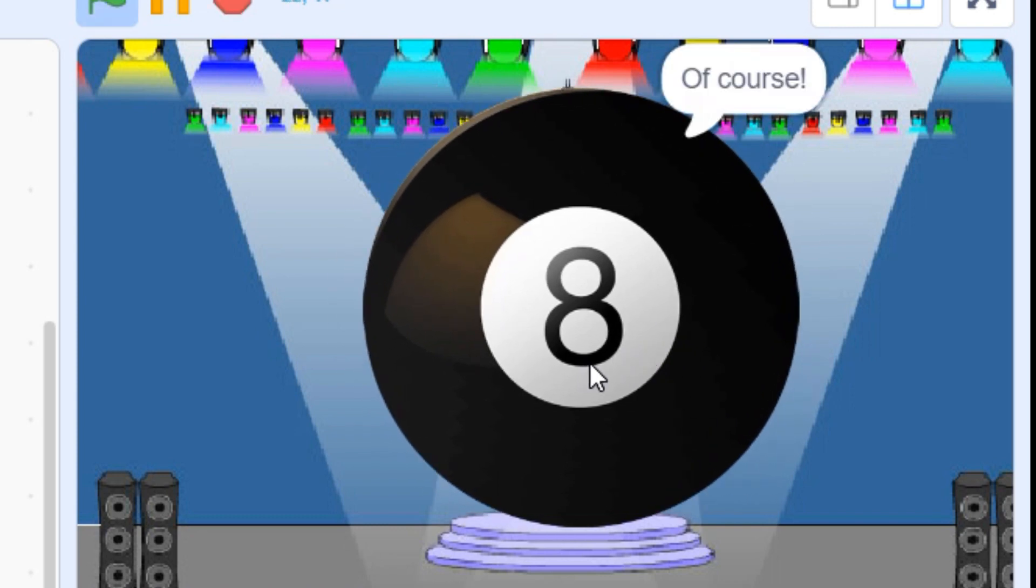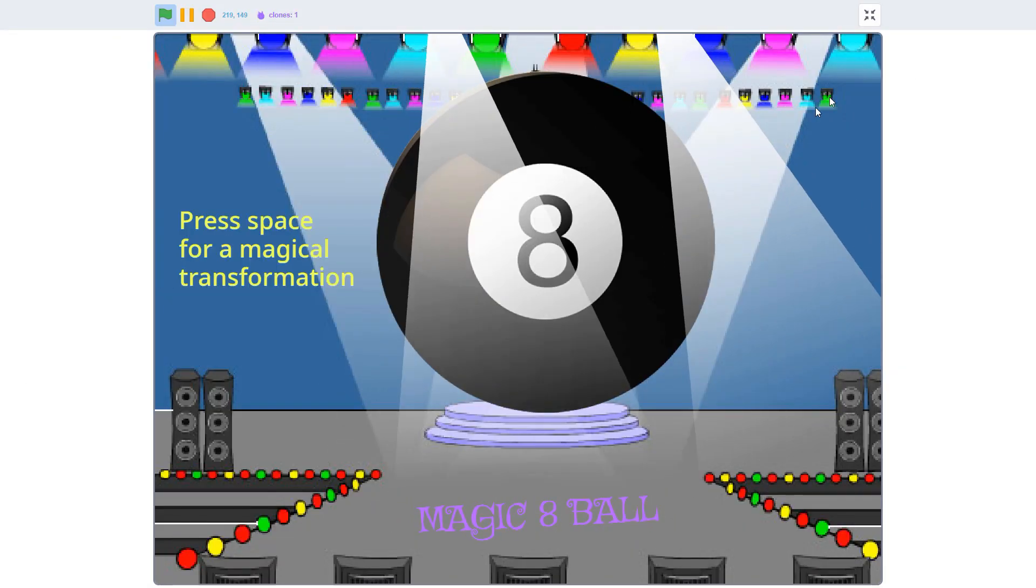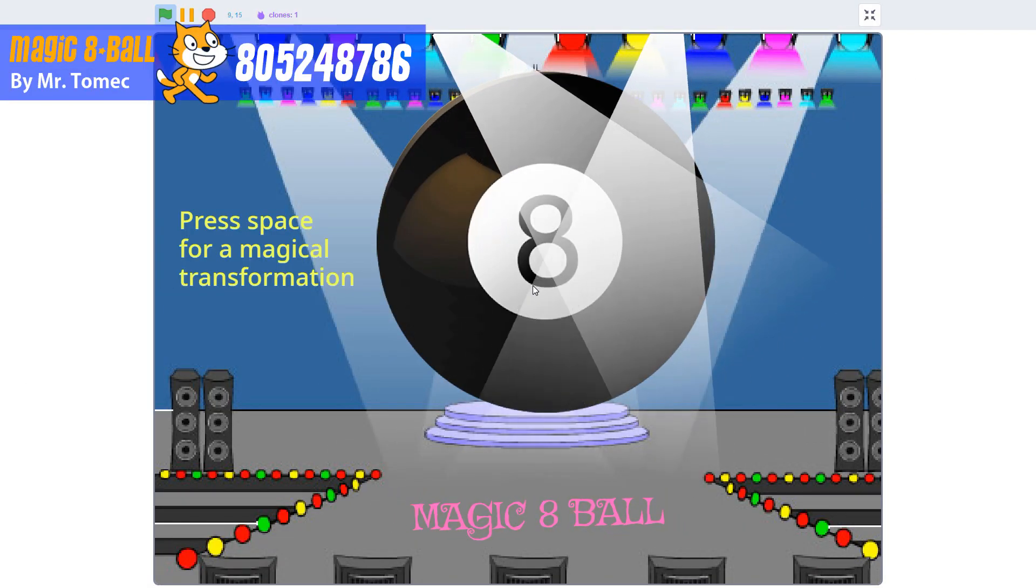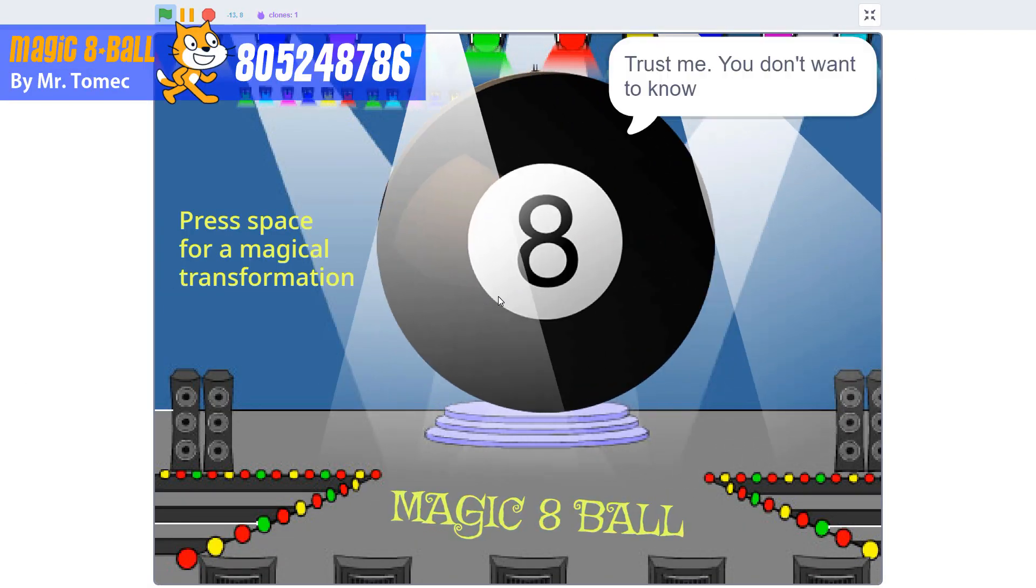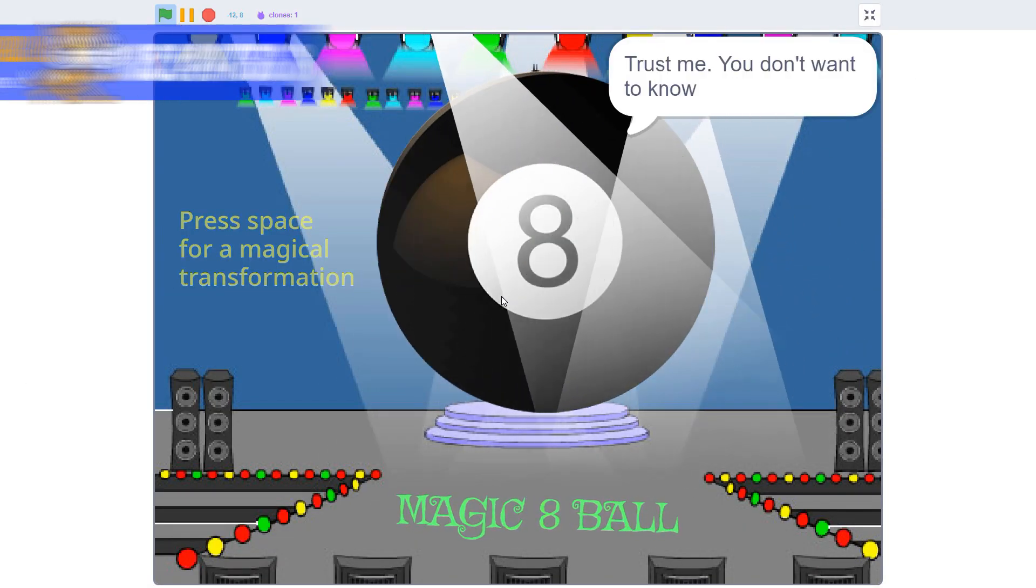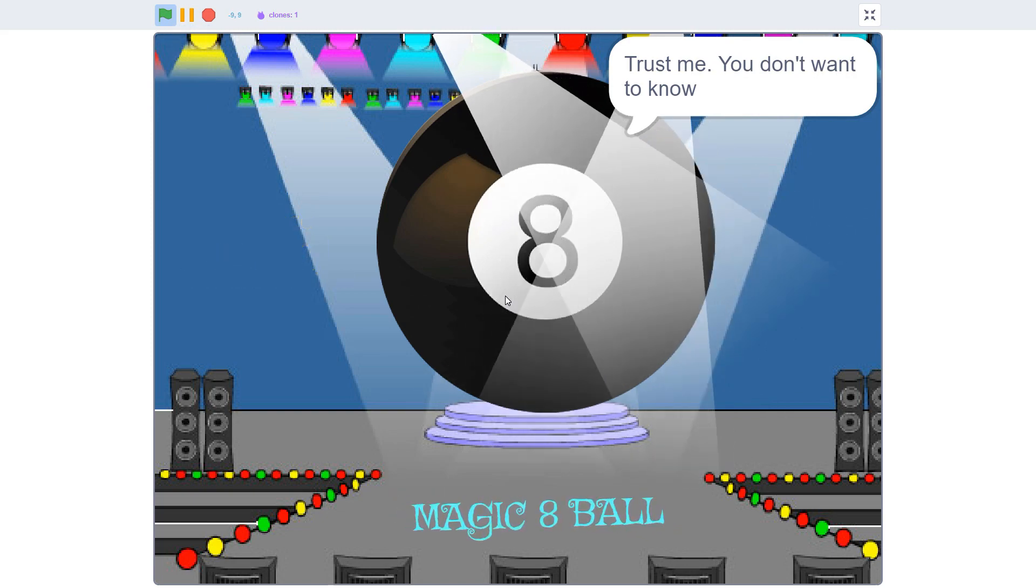There's lots more features you can add to your own Magic 8-Ball. Check out my finished project to see how I got mine to talk. Trust me, you don't want to know.